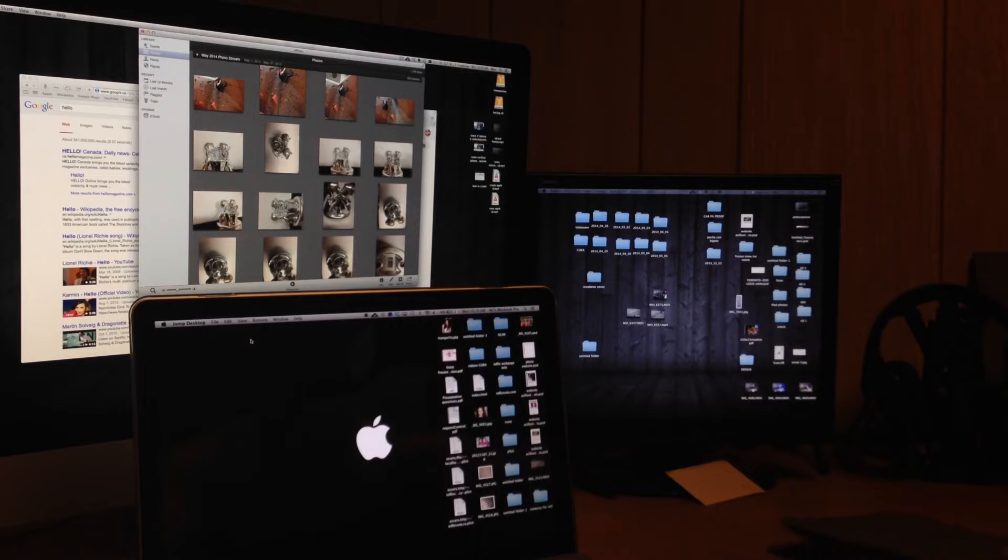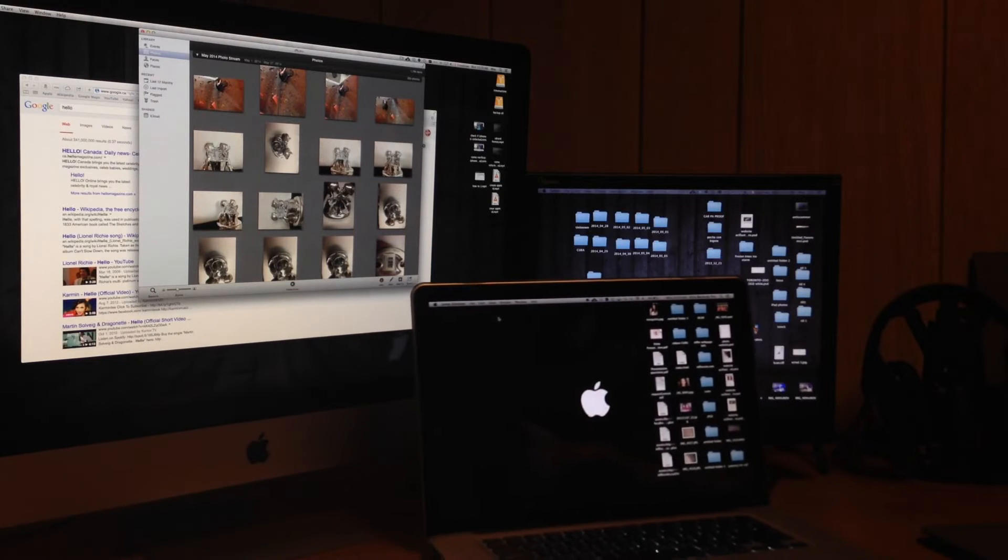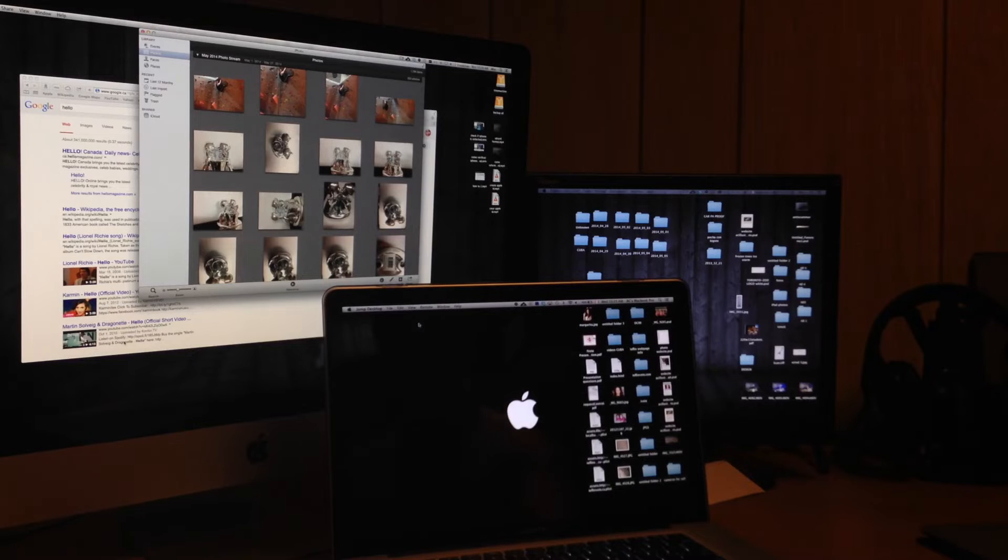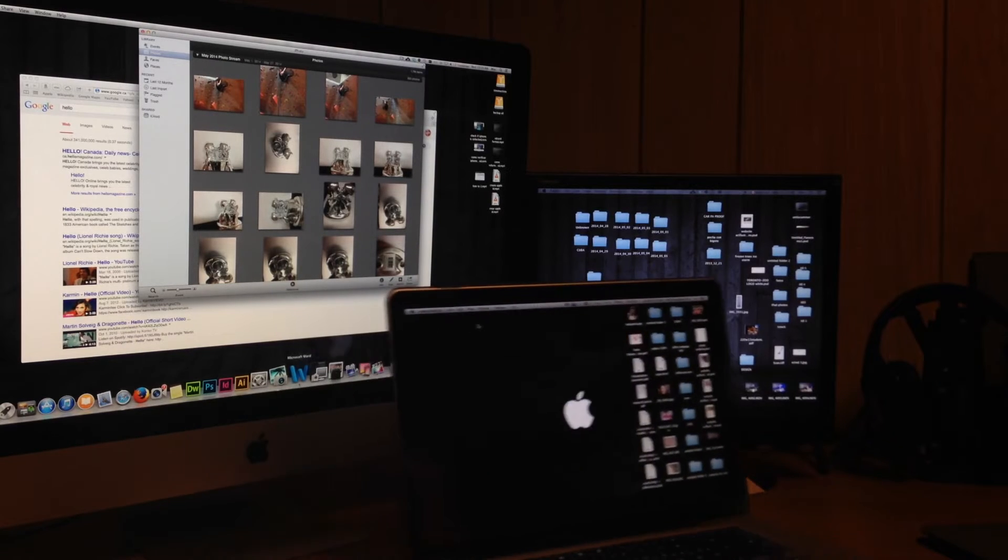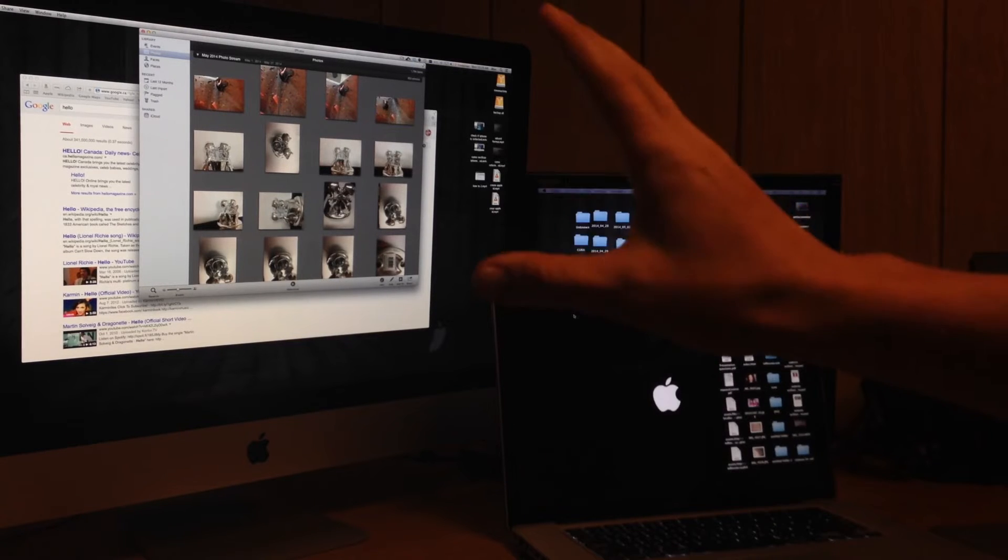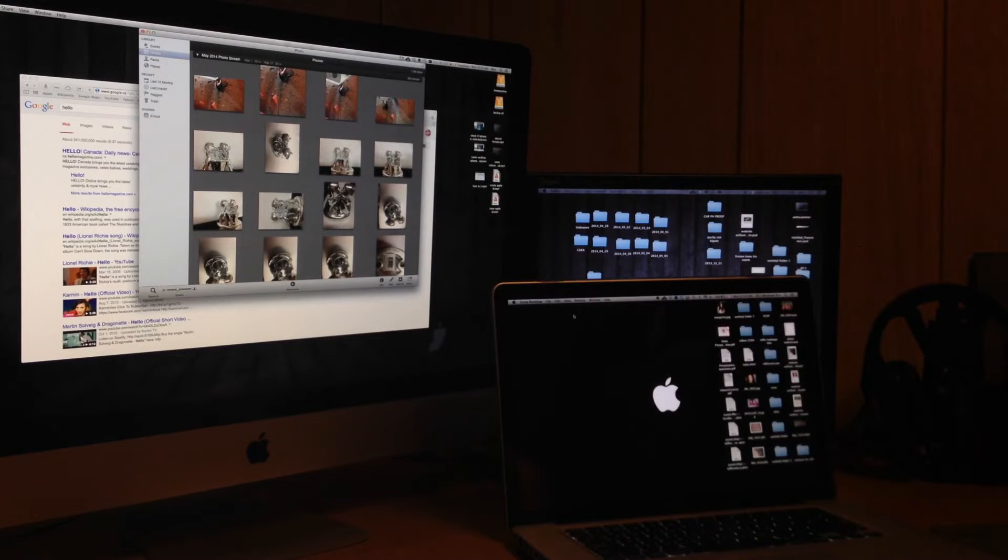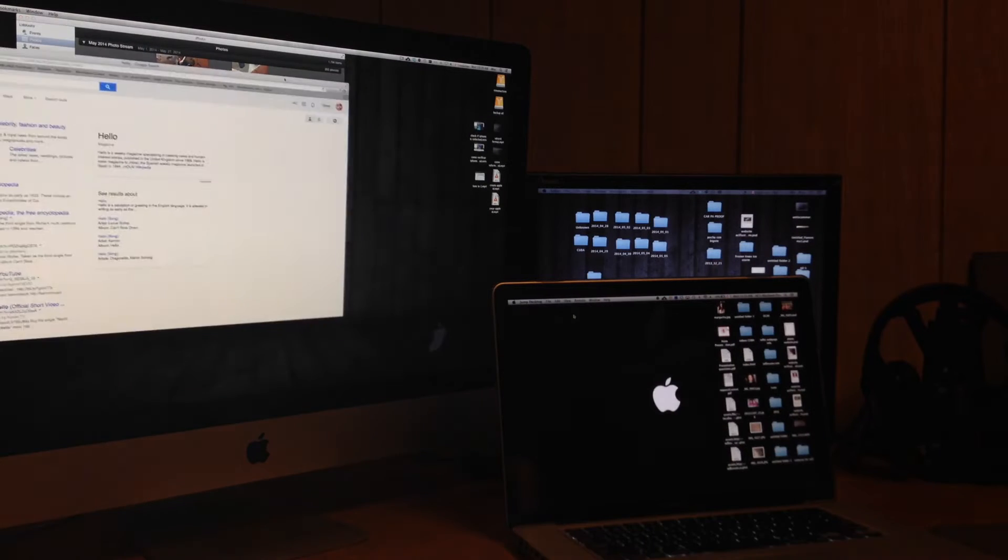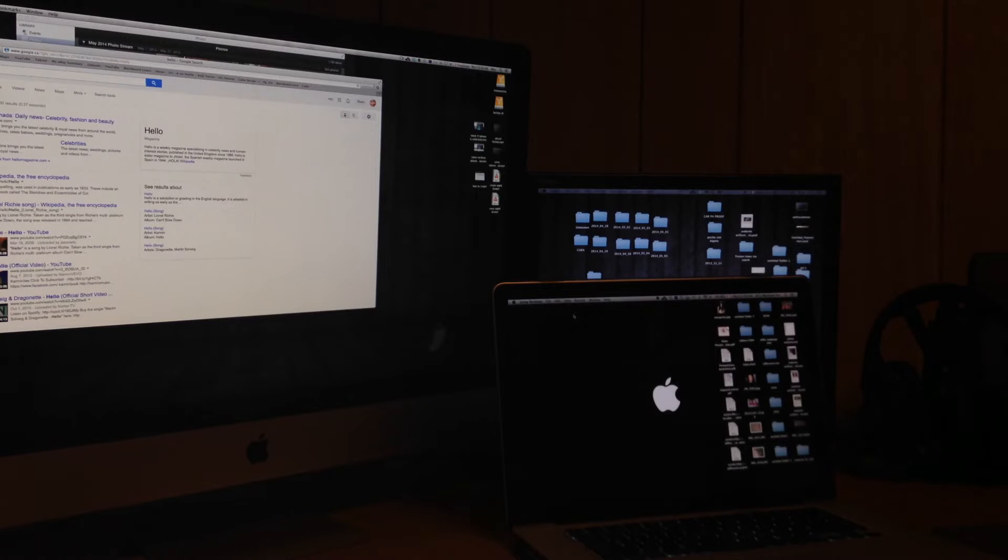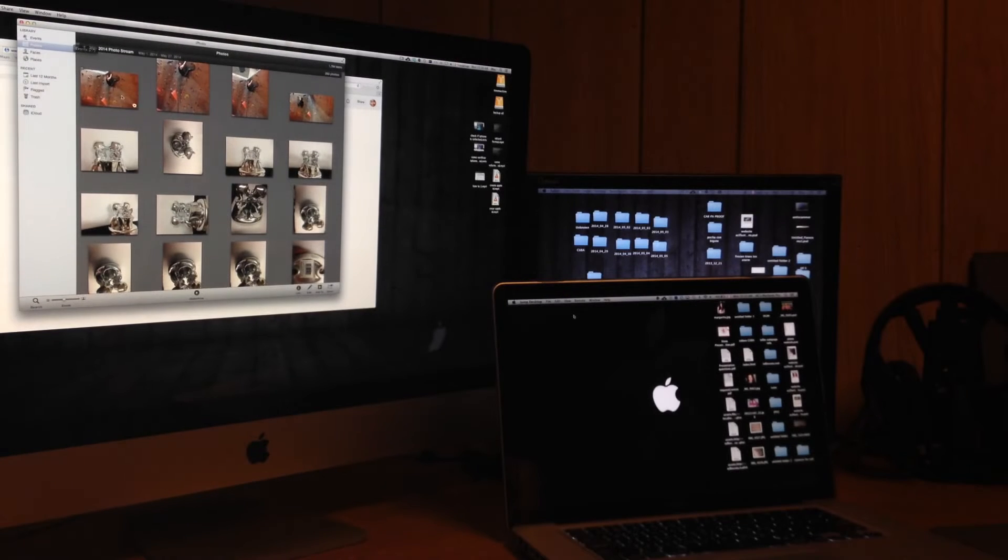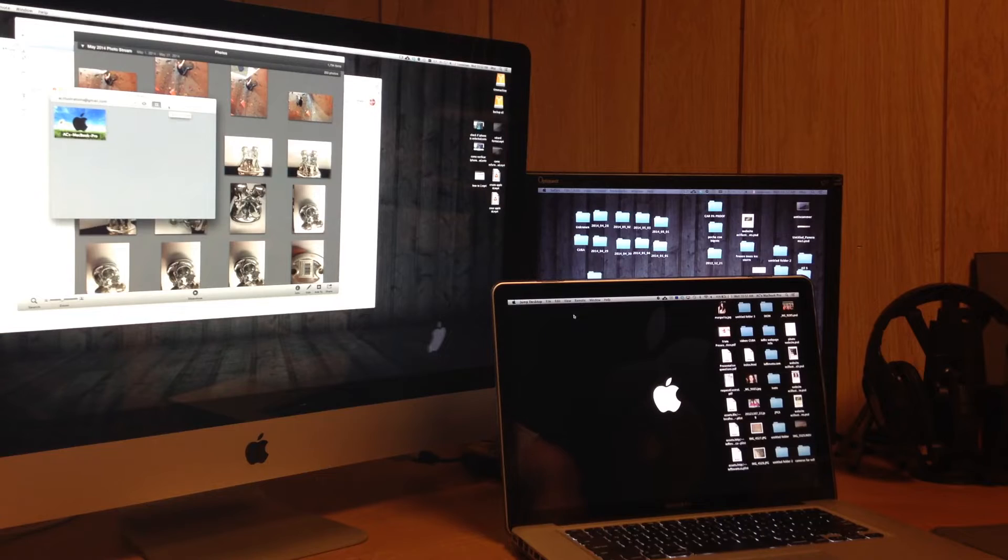In order for you to control other computers, all they have to do is download the program. They don't need to pay for it. They just need to download this icon up here. I'm going to show you that a little bit better in a second, how you can see the icons and everything. But it's really simple. I just have these programs, Google, open right now, and my iPhoto. So you guys can see how I control stuff. You're going to see that right now. So here's Jump Desktop. I'm going to open it up on my iMac. I'm going to control my MacBook.